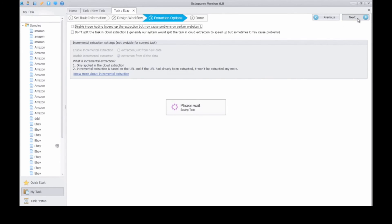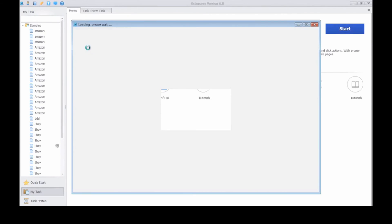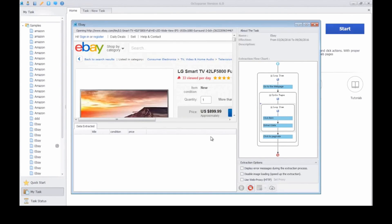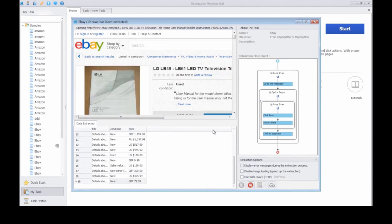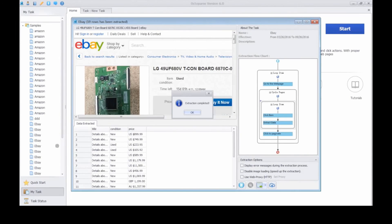Now the task is completed. Choose the local extraction to run the task on your computer. Octopus will extract the data automatically. The data extracted will be showed in this pane, and we can also see the configuration rule of the task.